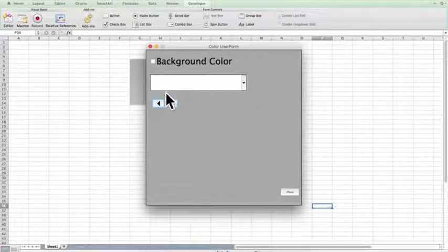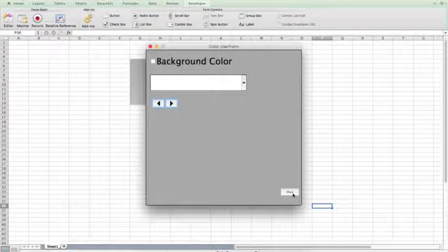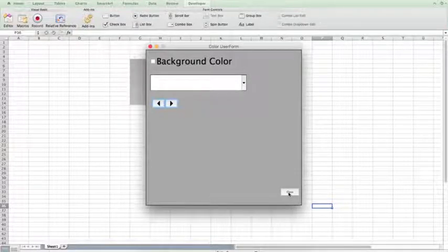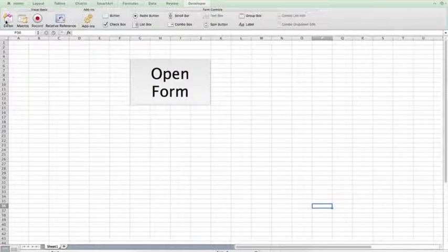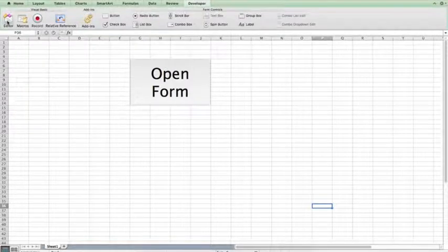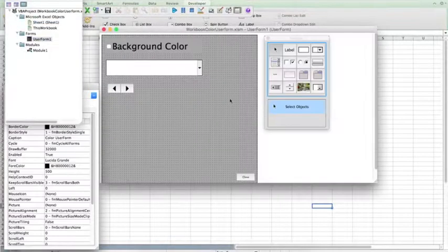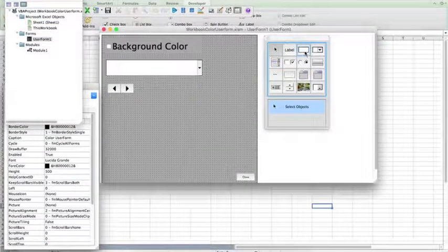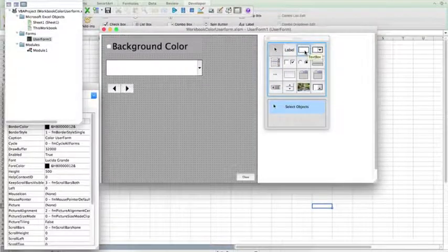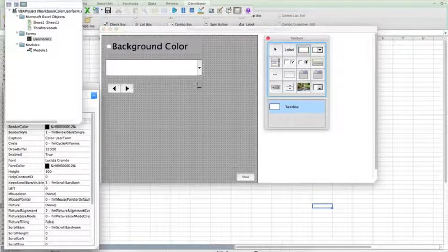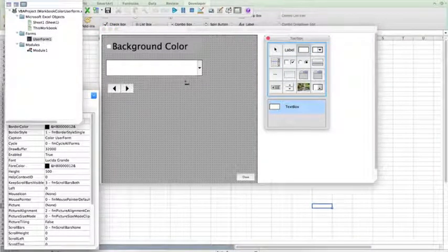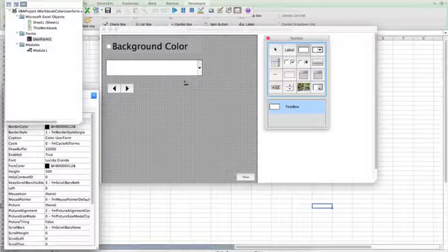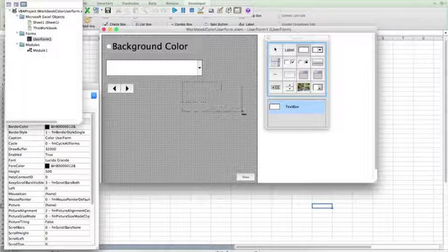And that's happening, but we can't physically see that happening, so we're going to put a text box in, in which we're going to change the background of that text box color. Go back into the editor, into the user form, select text box, and then click and drag.